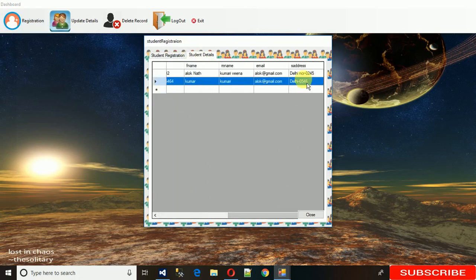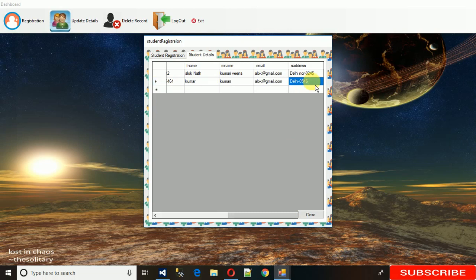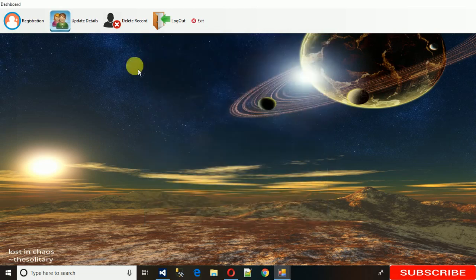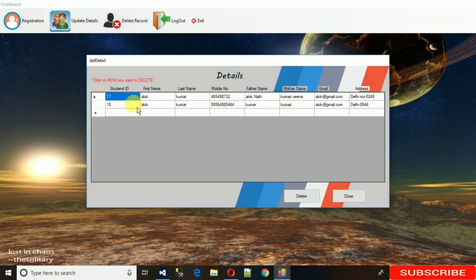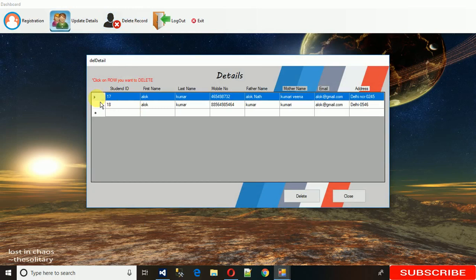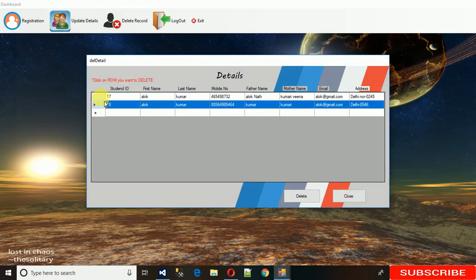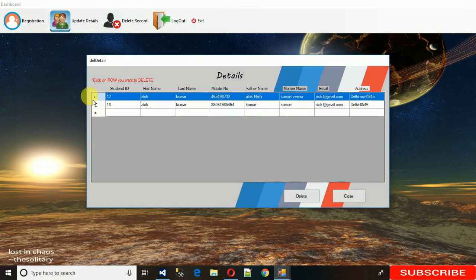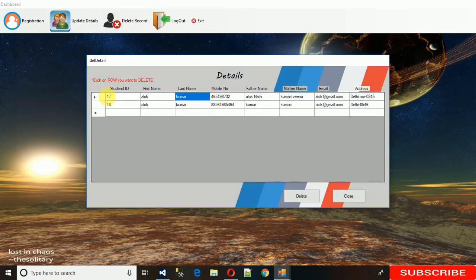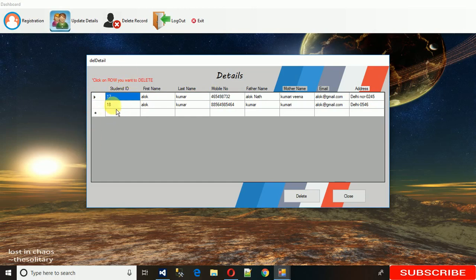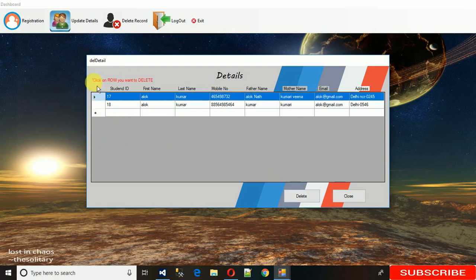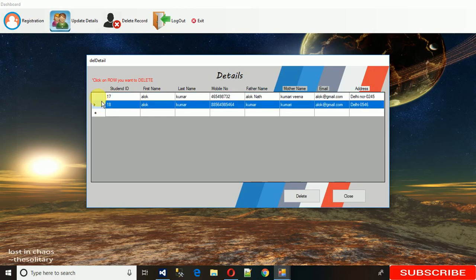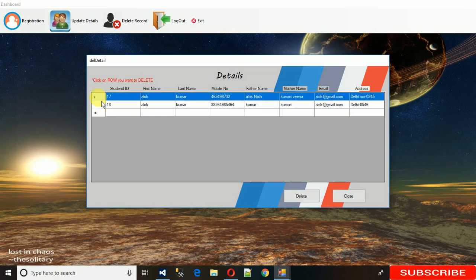Let me delete one record. I want to delete ID 17. What we need to do - when I click on this row, the ID is being saved into a variable in the back end and it works with the delete option. I have mentioned click on the row you want to delete.